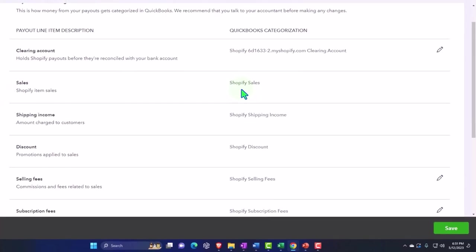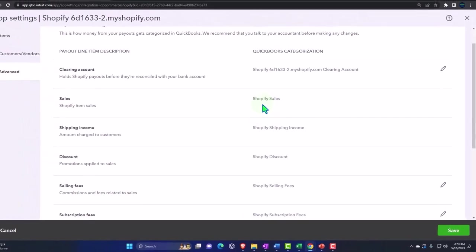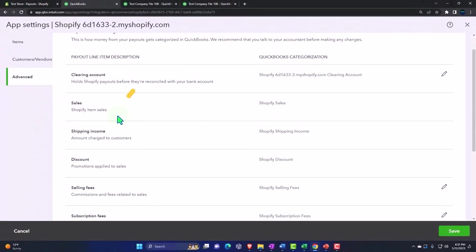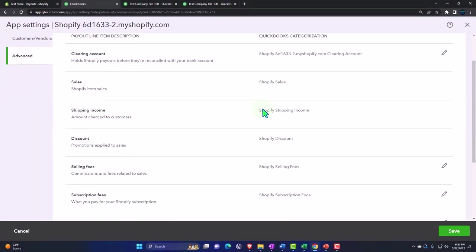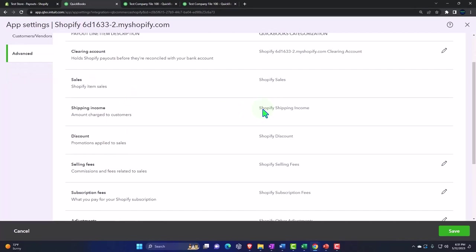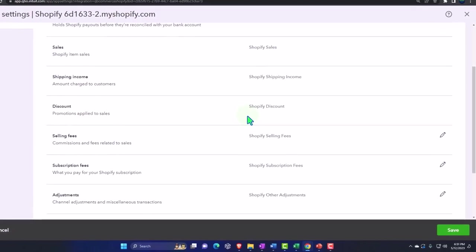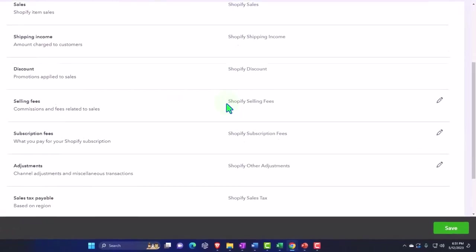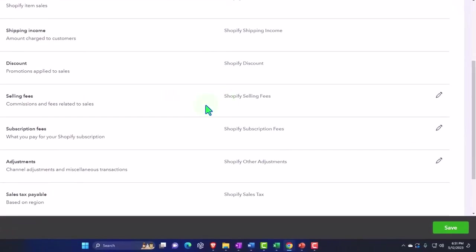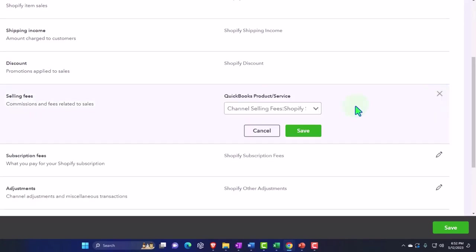Then you've got the sales. Shopify item sales is QuickBooks categorization Shopify sales income account. Shipping income: these are the charges that you're going to have for the shipping. It's going to go to the Shopify shipping income account. Then you have the discounts, promotions applied to sale. Shopify discounts, it's going to break that one out. And then selling fees, commissions and fees related to sales, it's going to go into the Shopify selling fees.